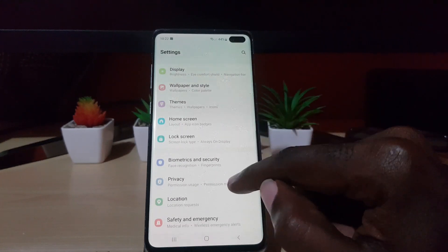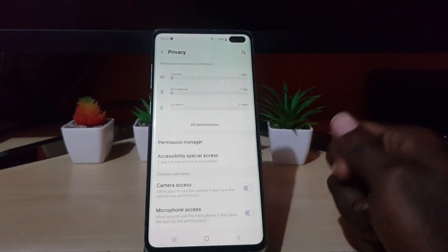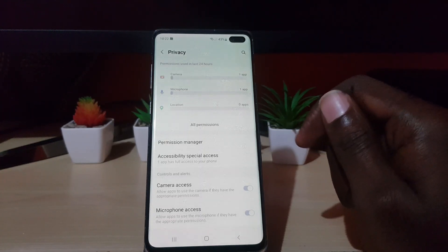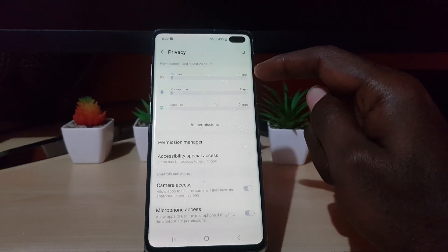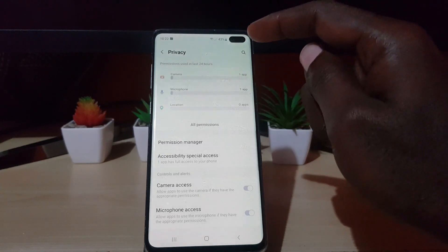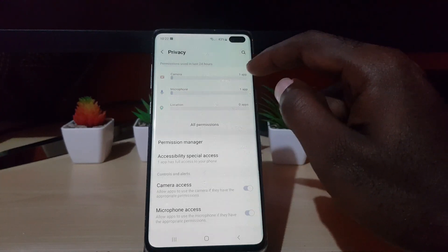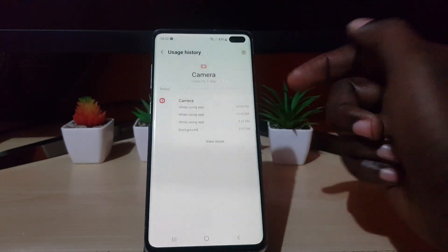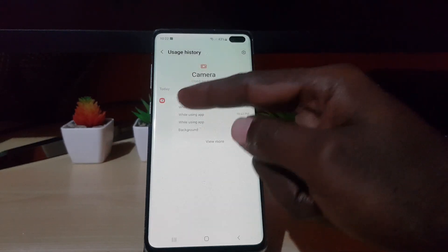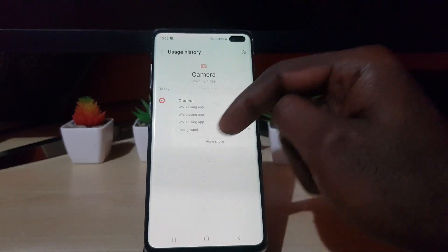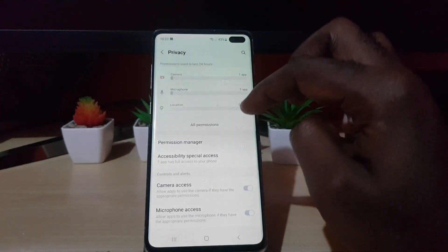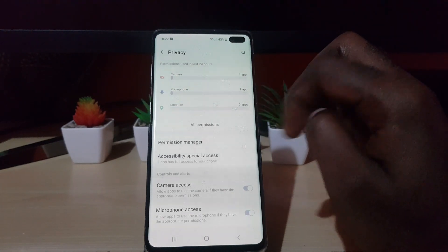What I like about this privacy-oriented screen is that it gives you details as to what's using what. For example, you can see what has used your camera. You can come in here and check the full log to see what accessed your camera — it tells you the time, the state of the app, what was using it, whether it was in the background or foreground, and gives you the time and everything. Same for microphone, location, and so on.